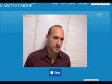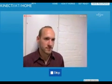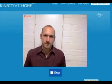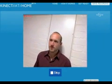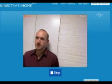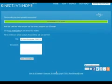Hi! Welcome to Kinect at Home. Kinect at Home is a place where you can create 3D models directly from your browser just by recording videos with the Kinect camera.